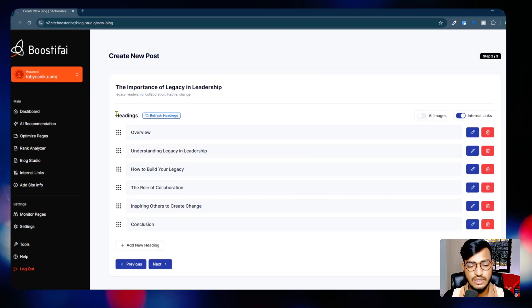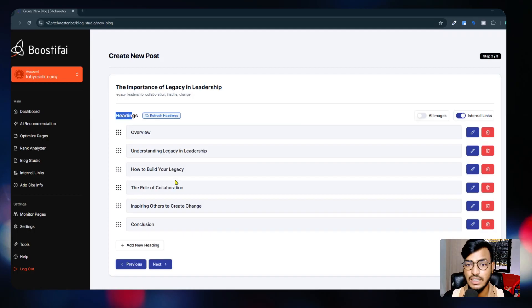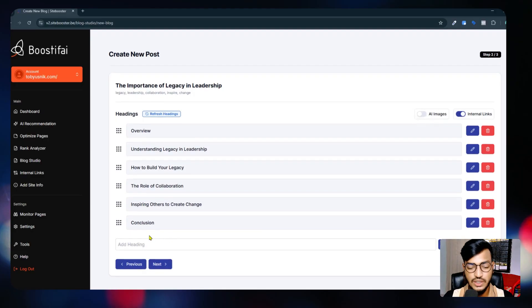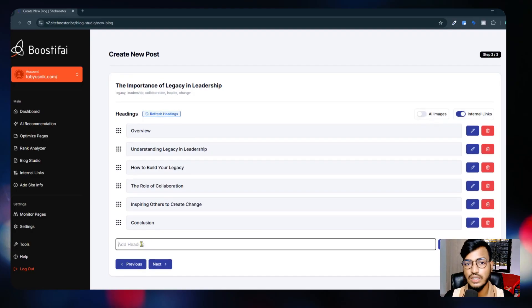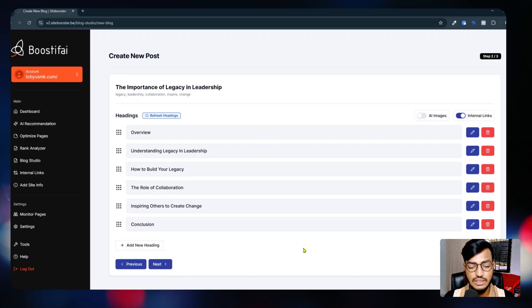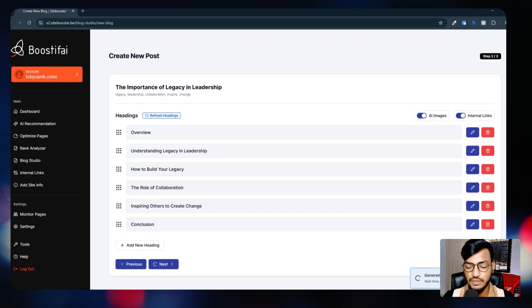In the second step you can see an overview - 'Understanding How to Build a Legacy' - this is my title with subheadings. You can use the 'Add New Heading' option to add custom headings. If you want AI-generated images, you can select that option. Then click Next - it will generate paragraphs with images and takes only about 15 seconds.